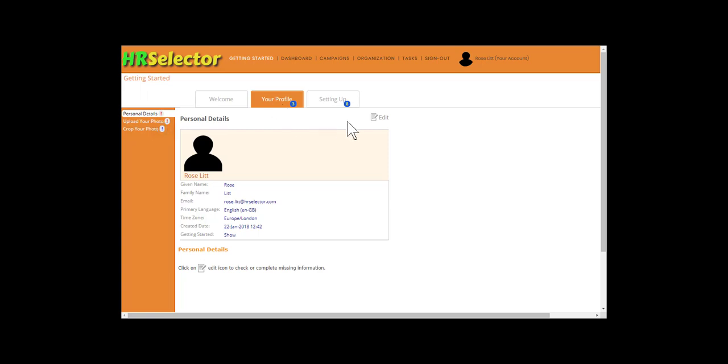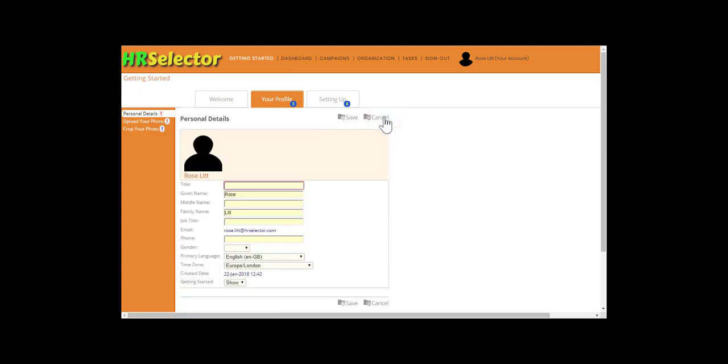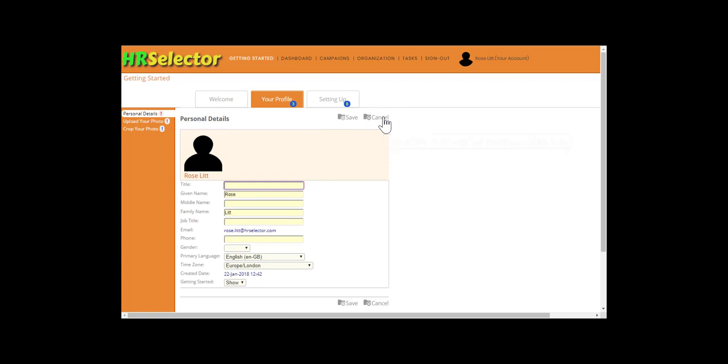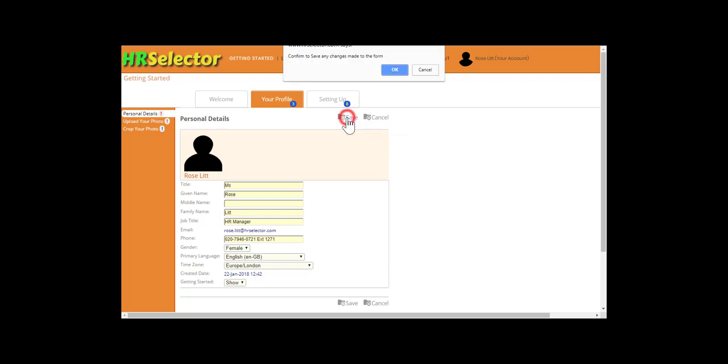To complete the personal details, click on Edit. Update or add the personal information. Click Save. Click OK.